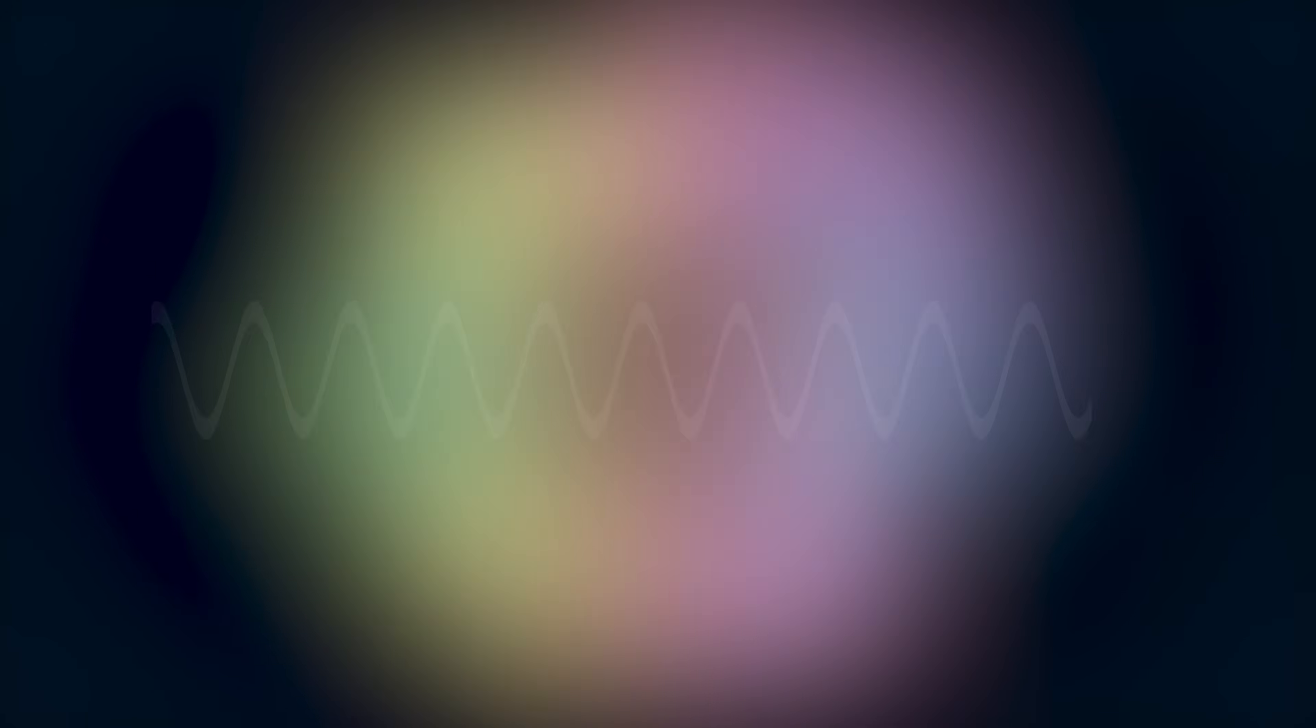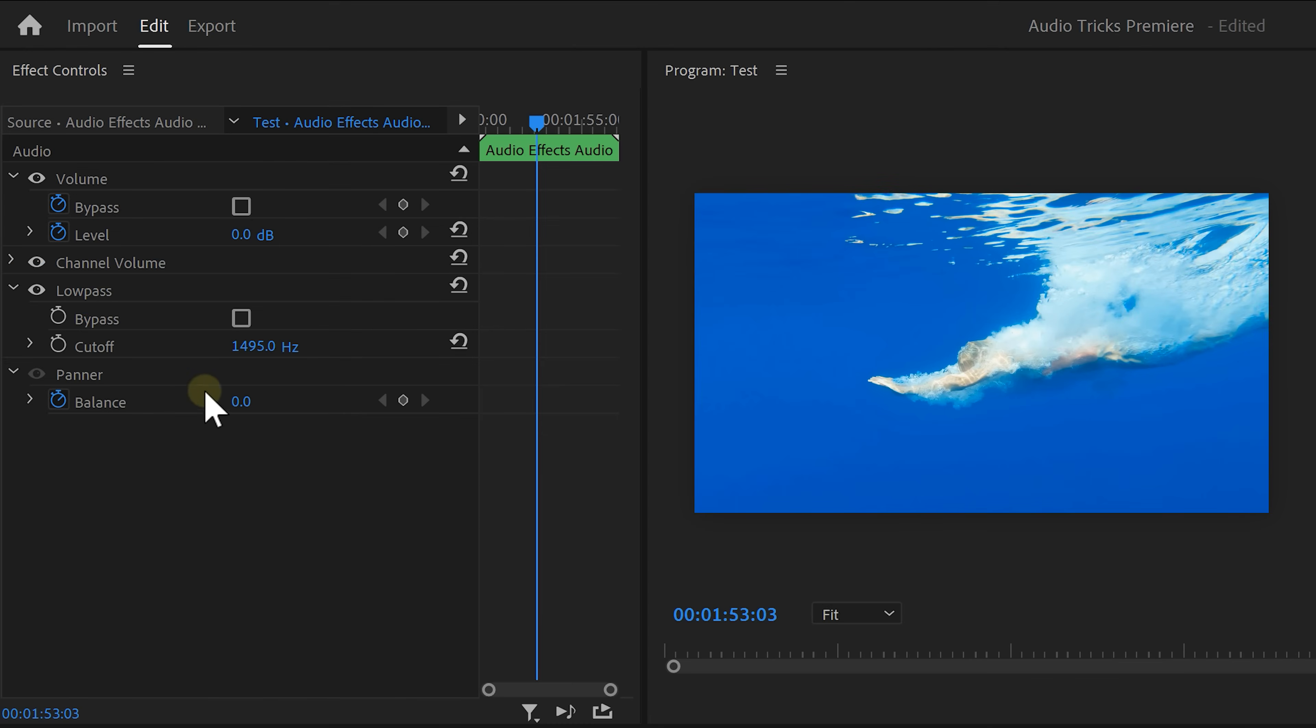The higher frequencies aren't strong enough to travel underwater because the sound waves are simply too short. We can't hear them. That's why we need to use a low pass filter because we're only letting the low and strong frequencies pass.